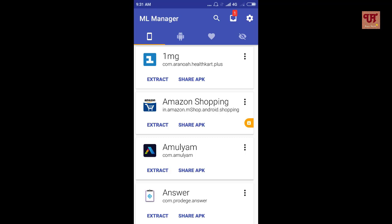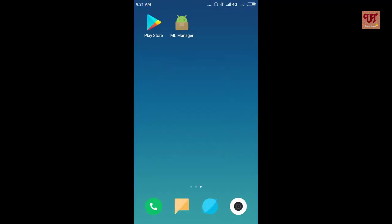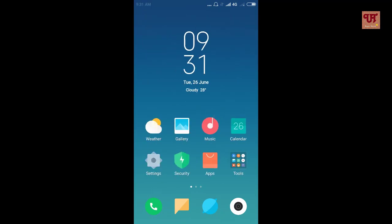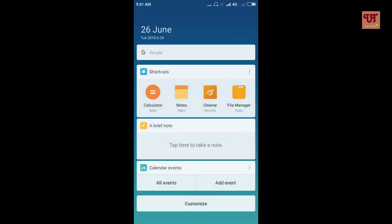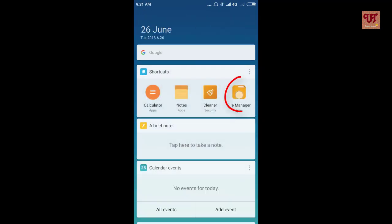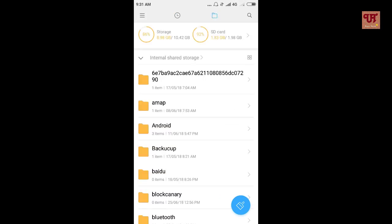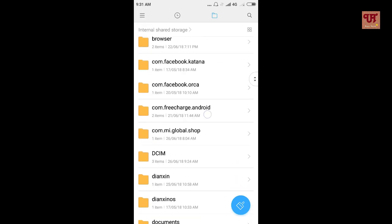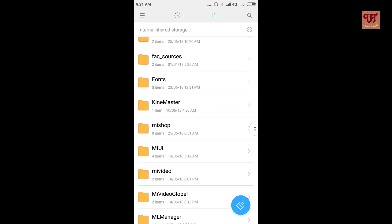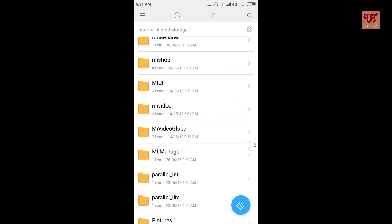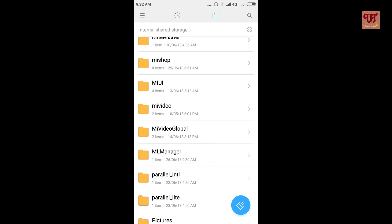Now the question arises where the extracted apps or system apps are located. For this, open the file manager app. ML manager. Now click on it and you can see all your extracted apps.